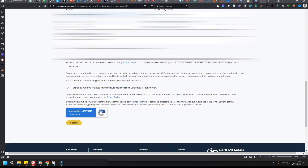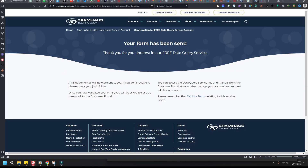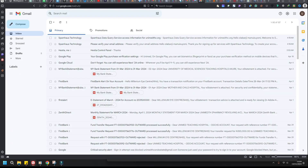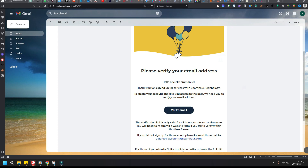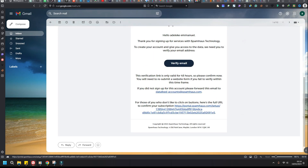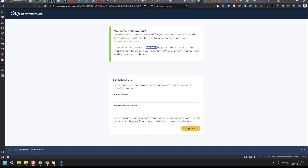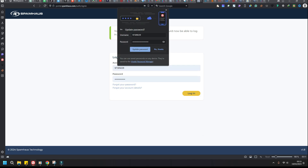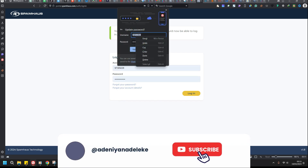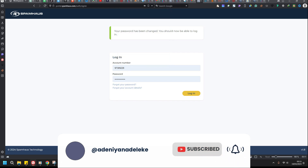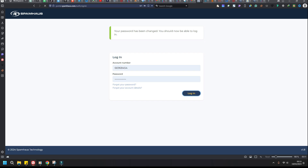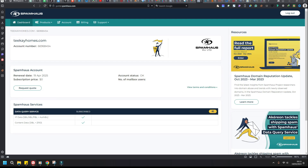Once you fill the form you submit it. After some minutes you'll receive an email to verify your email address — go ahead and do that. Copy your account number, then create a new account. Once you verify your account number, you log in.